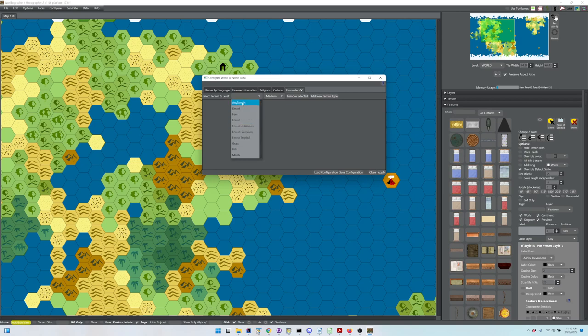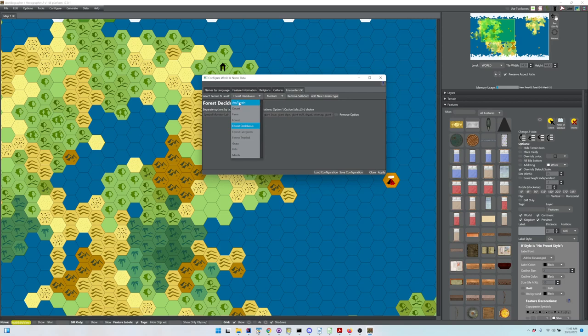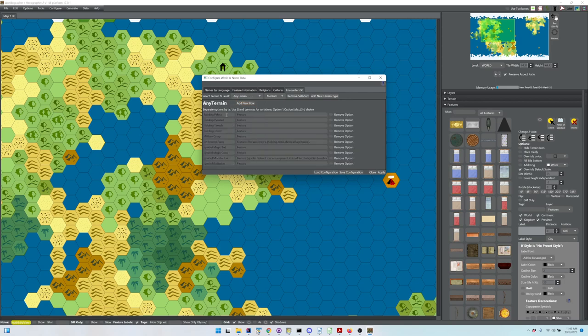However, any terrain also applies as well. So you can pull up Forest Deciduous medium, and there's really one specific option, but as I said, any terrain also gets loaded in, so you get all of these as well.